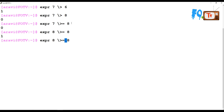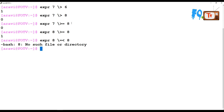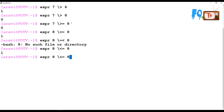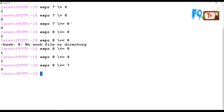For less than or equal to: expr 8 \<= 9 returns 1. If the value is equal it also returns 1, and if the left value is greater it returns 0. There are other operators as well in expr, but now let's look at something interesting.